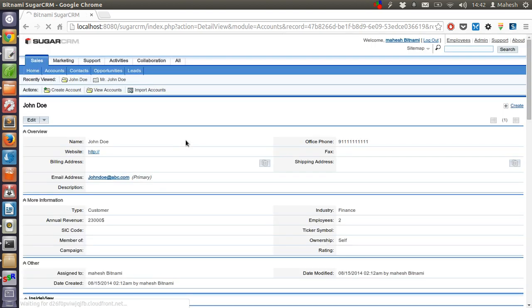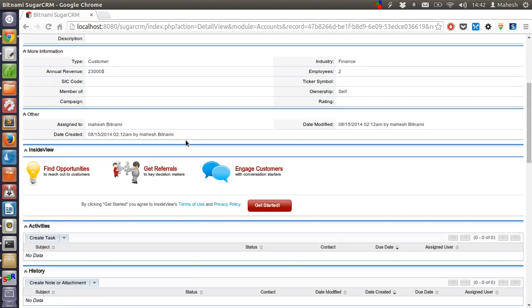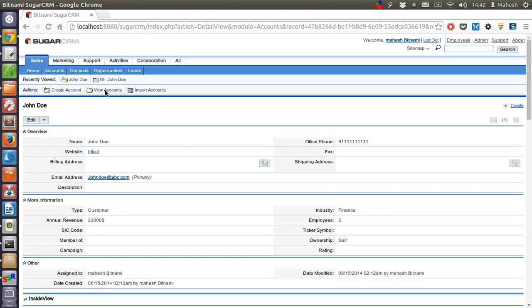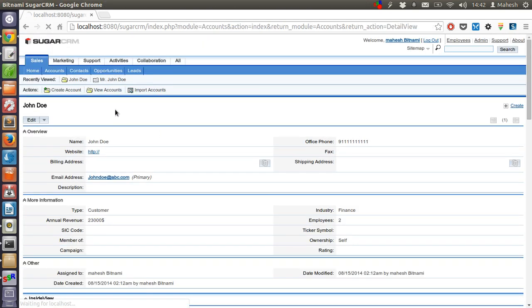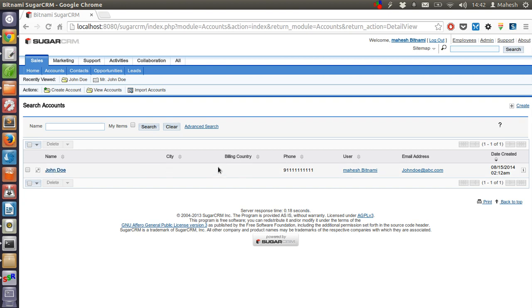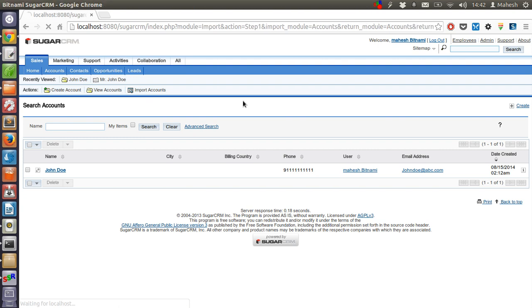Our contact is now added and we can view it here. We have name, city, link, country, phone, who is assigned to this person, email address, and the date when the contact is added. Now you know how to add the contact. Let's check the import contact function.